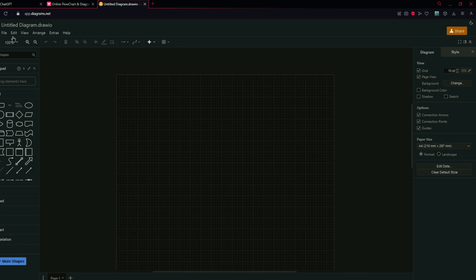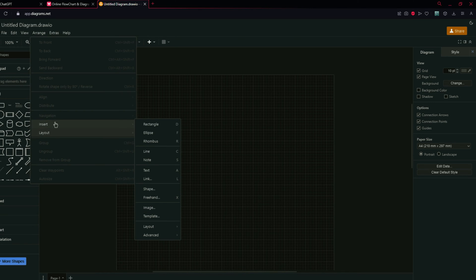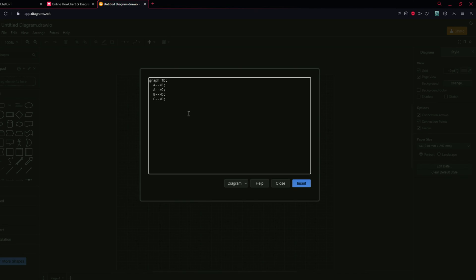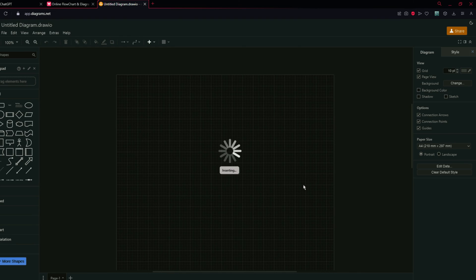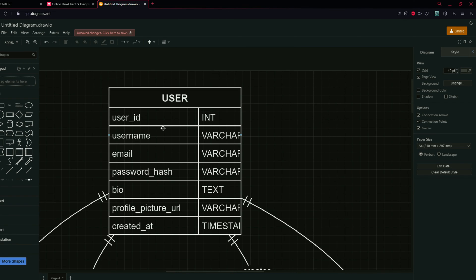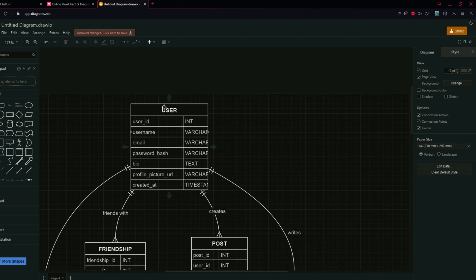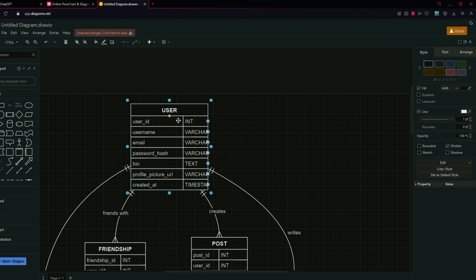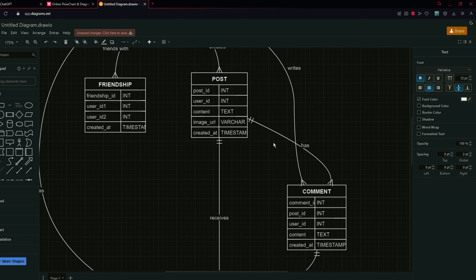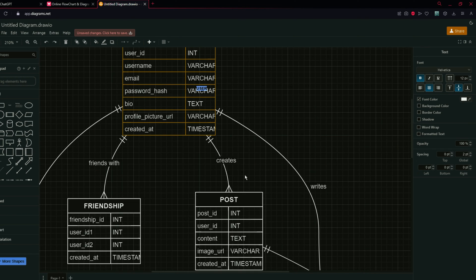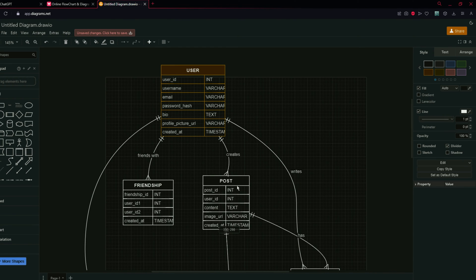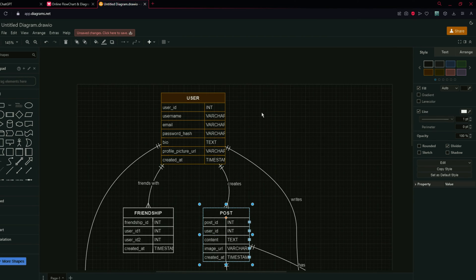In draw.io, go to Arrange, then Insert, then Advance, and you will find the Mermaid option. Paste the code and insert it. Here is the ER diagram — you can easily customize it by clicking to change colors, change the tags, drag elements around, or adjust it according to your needs.